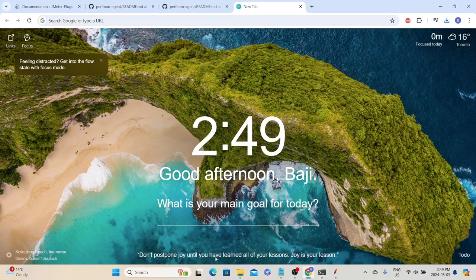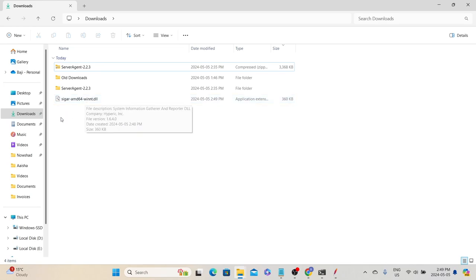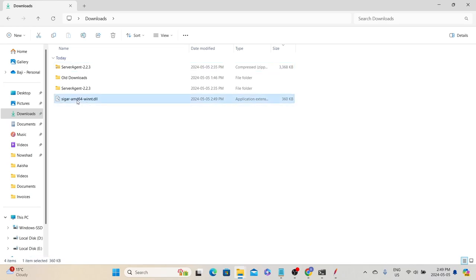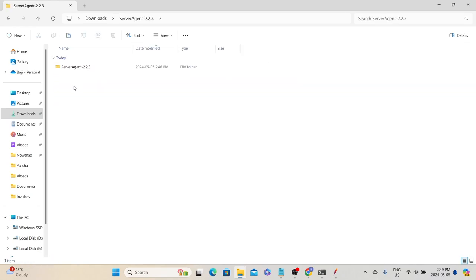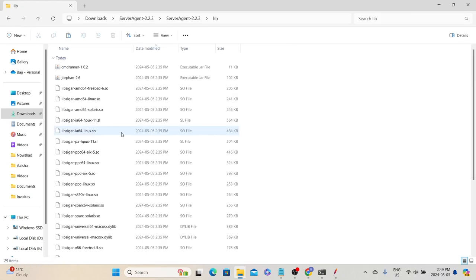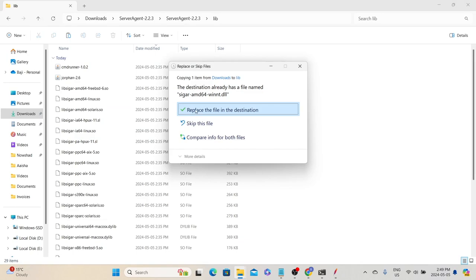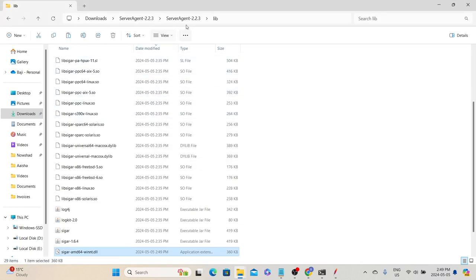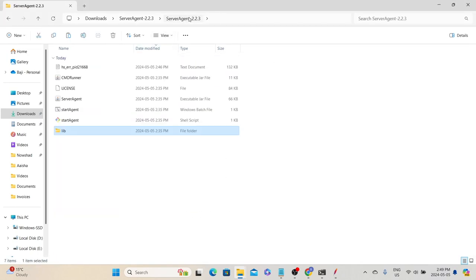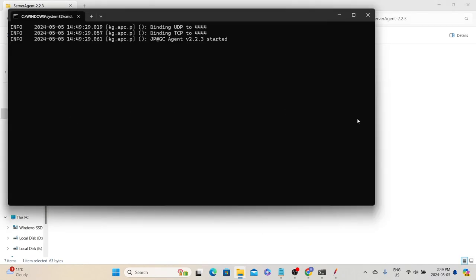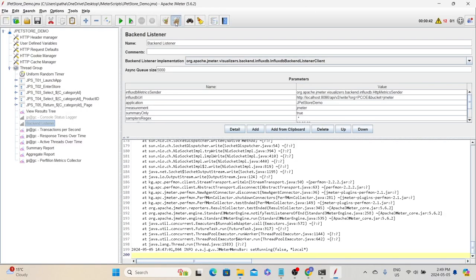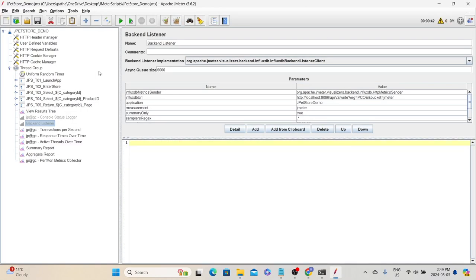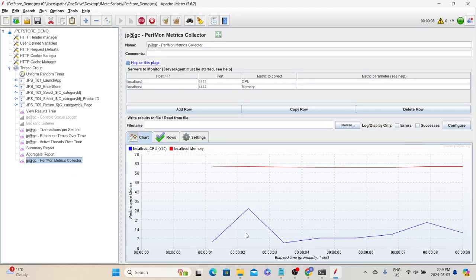That will download the required DLL file. Copy this file to the server agent lib folder and select 'Replace the file in the destination'. Now we need to start the agent again, then go back to JMeter, clear the results, and restart the test.